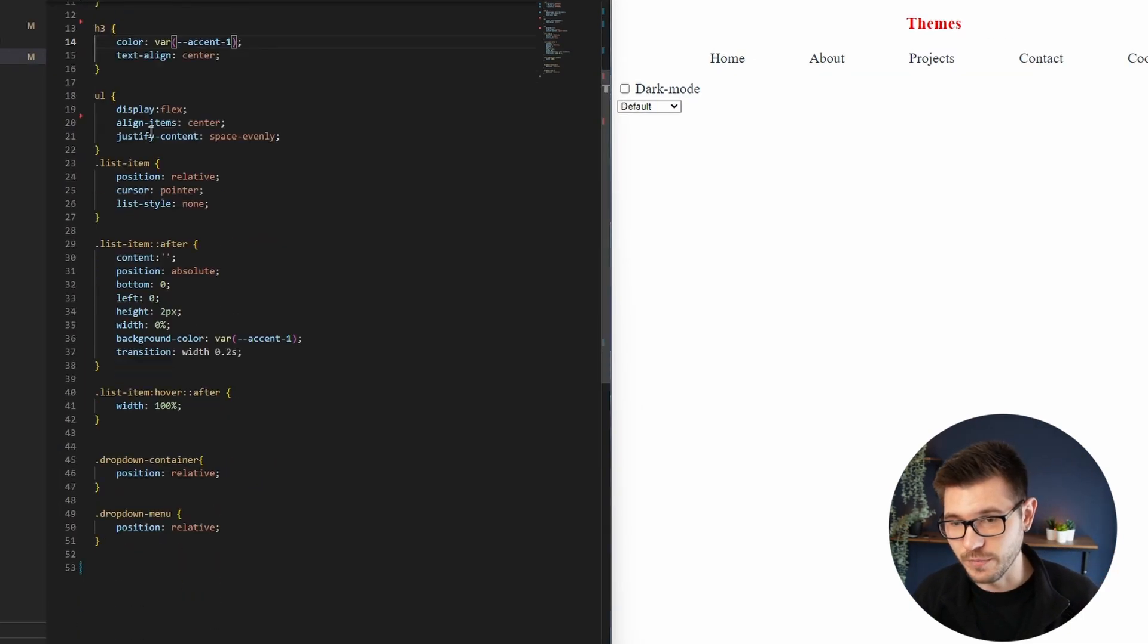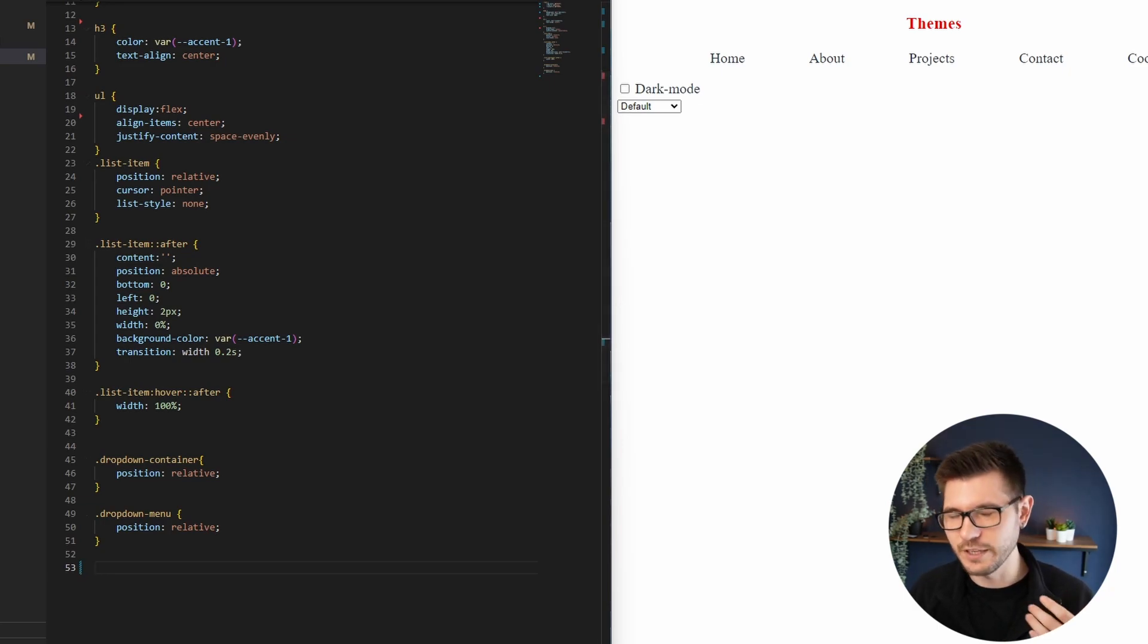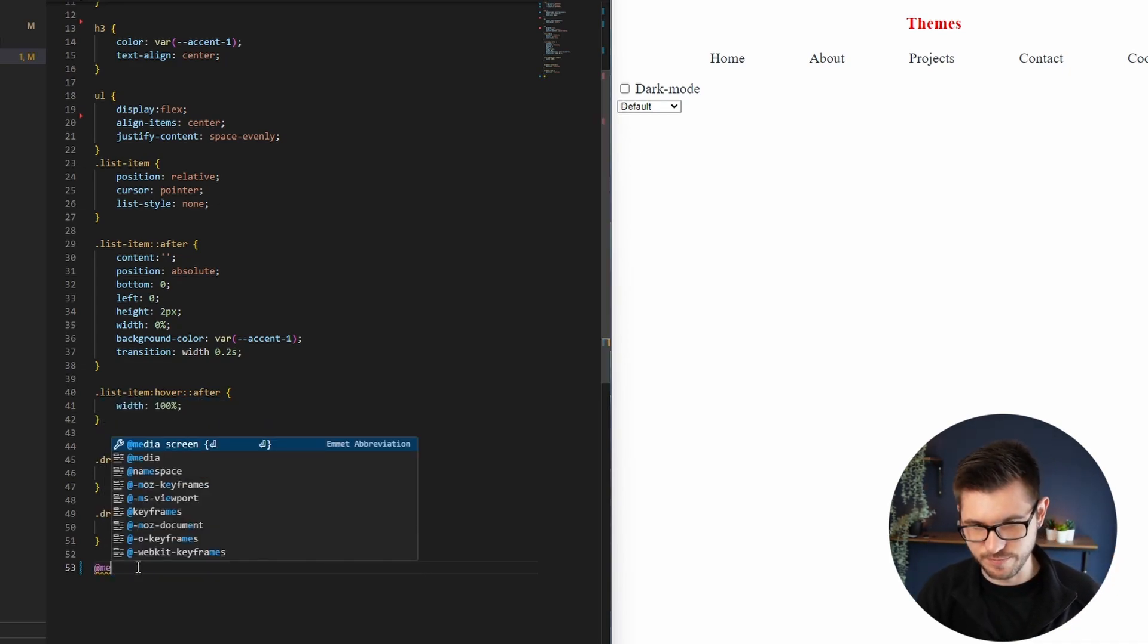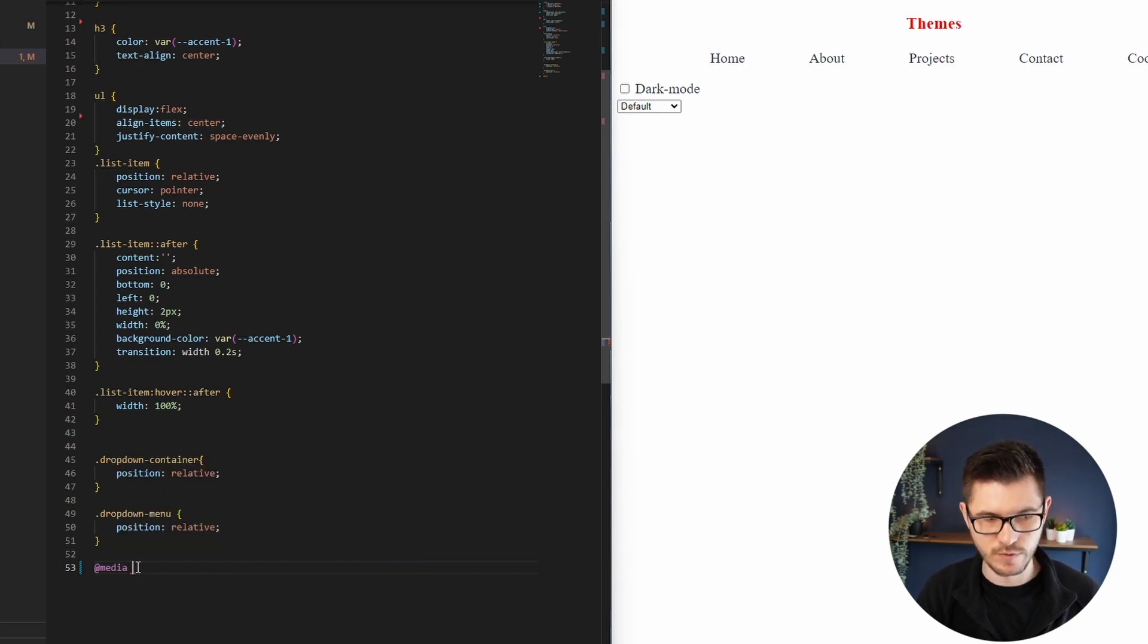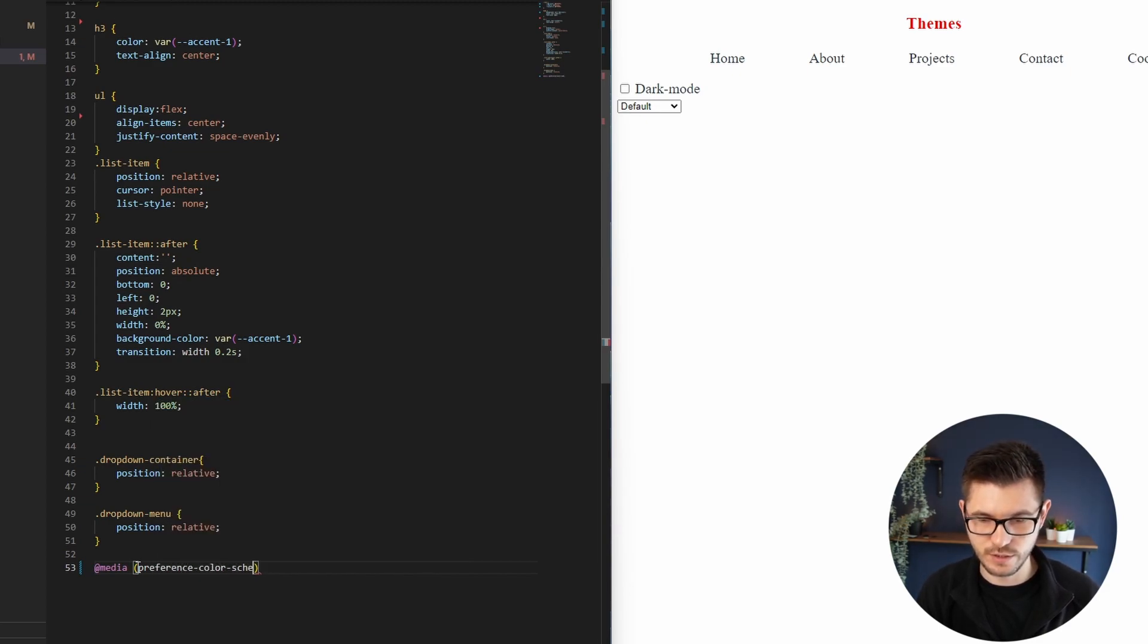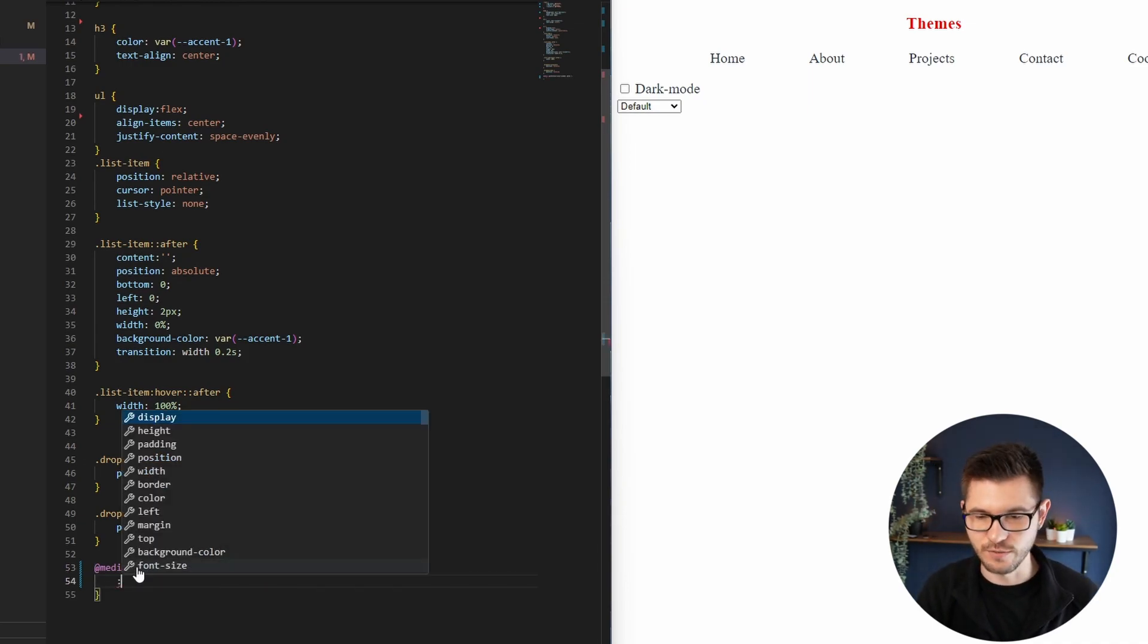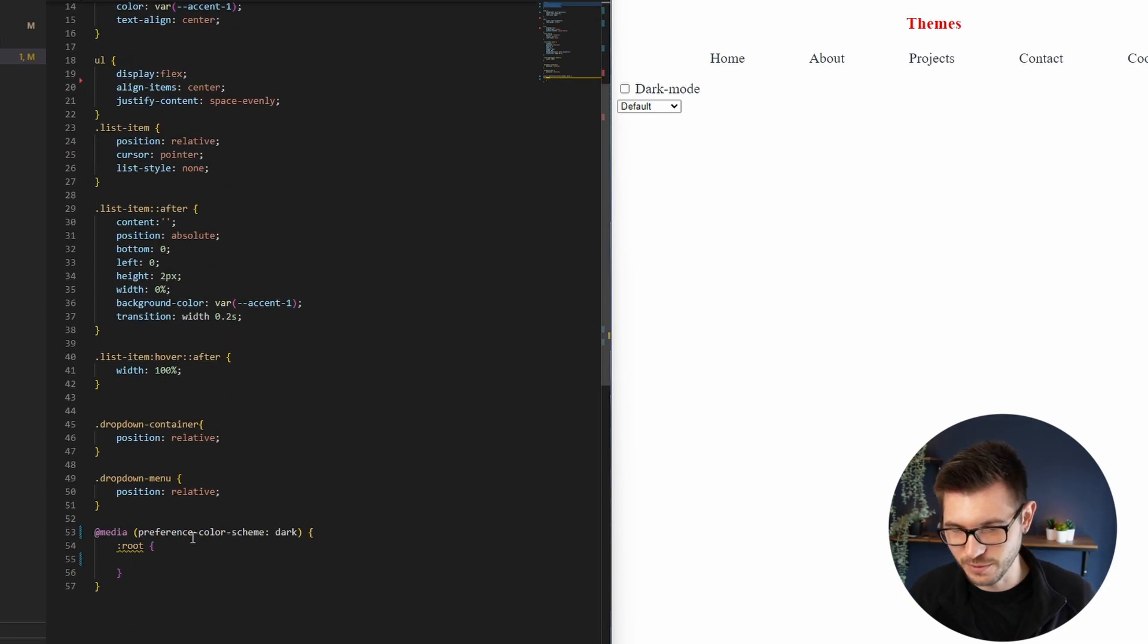And I'll also change the h3 just so you can tell that it's making a difference. That will become accent-one. So there we go, our CSS colors are changing nicely. Now we want to do the CSS media query first, so you get the user's preference on whether or not it's using dark mode or light mode.